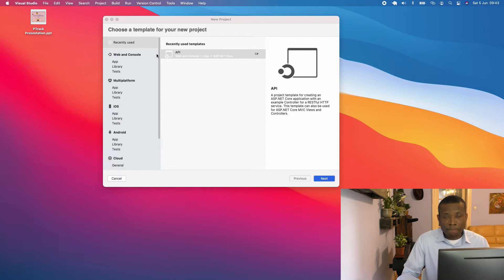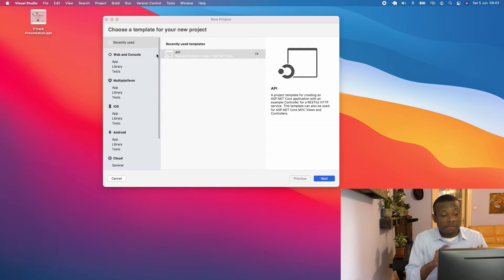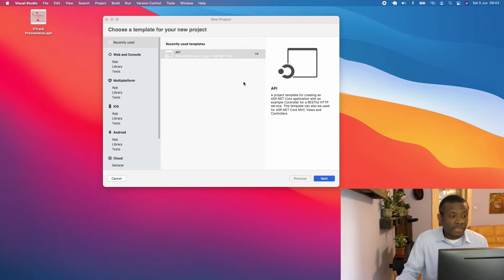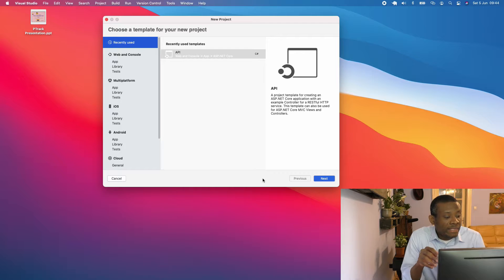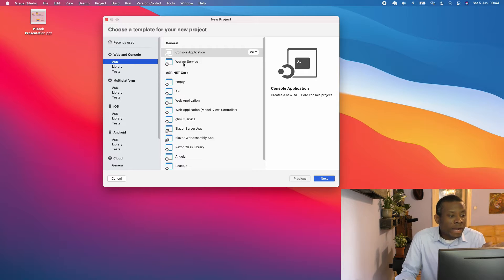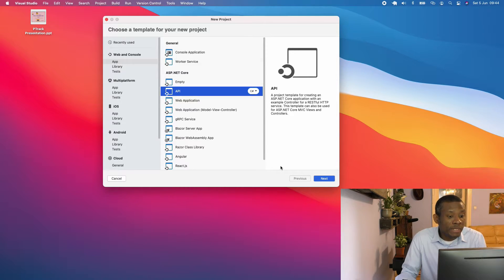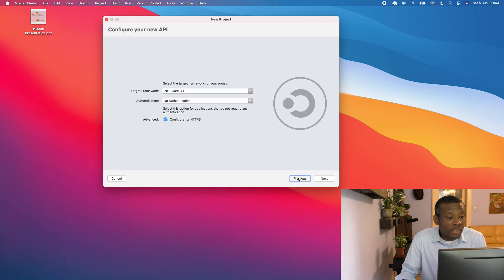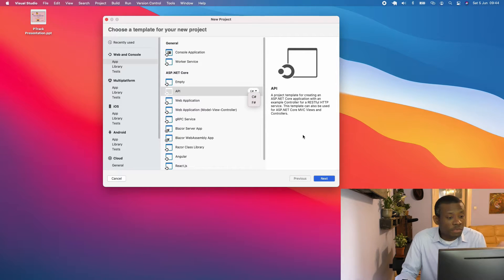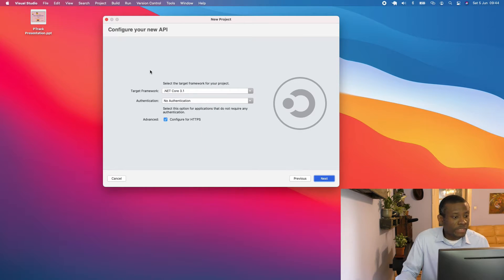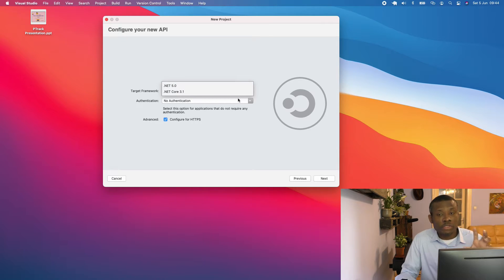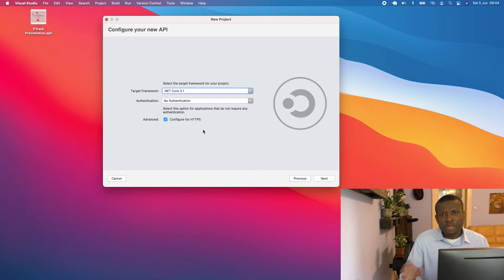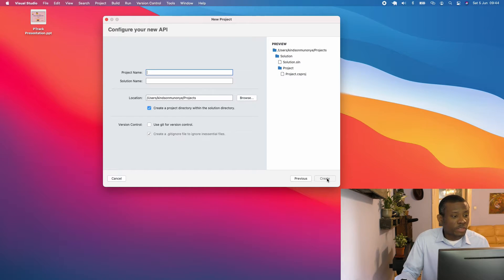I'll click New and it comes up. It shows recently used projects, but what you want to do is go down to .NET and select Web and Console. From there you can see a number of items — simply click on API and go Next. Leave the language at C# unless you want to use F#, then go Next.